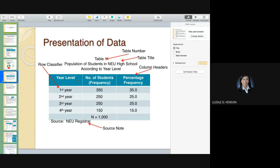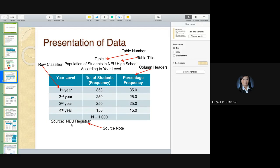When you have a table, the title should be on top — above the table. There should be a table number and a table title. We also have column headers and row classifiers. If the data is not yours, you have to indicate the source and date so the reader knows if it's updated or not. If you gathered and organized the data yourself, there's no need to write the source — it is your primary data.